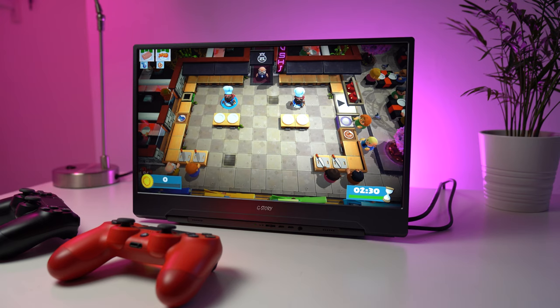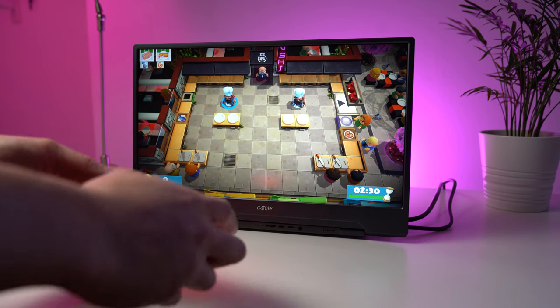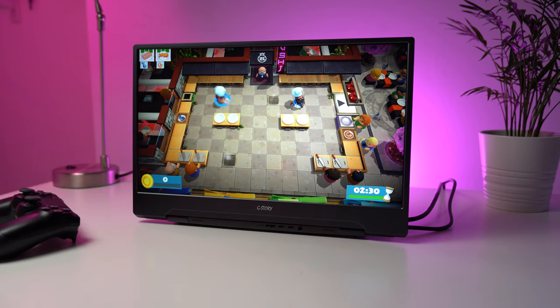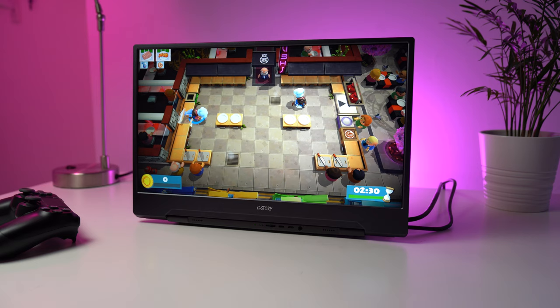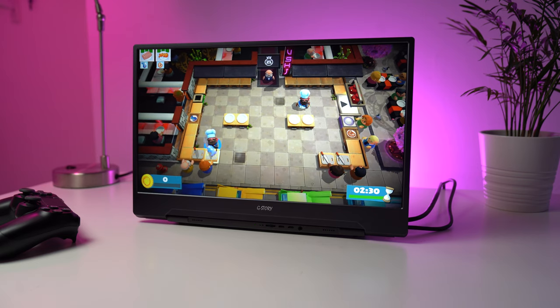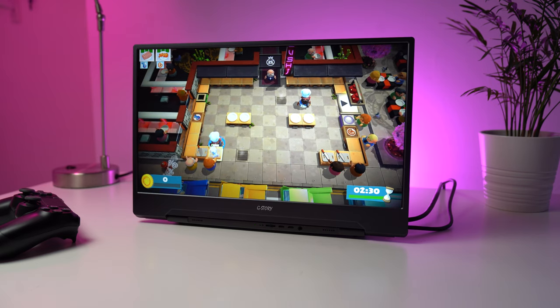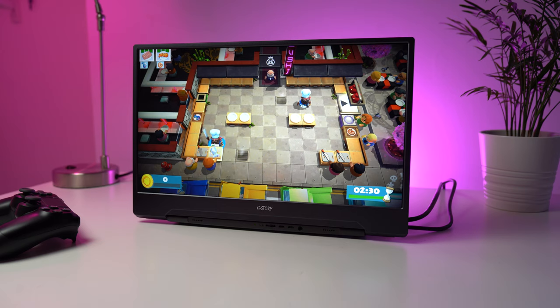And it's just as fun using this monitor for console gaming, as the colors are still good and you don't experience any latency. And the two micro USB ports at the front come in handy, as you can use them for your controller to charge them while you play.